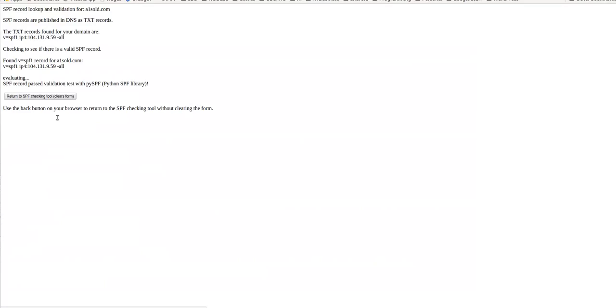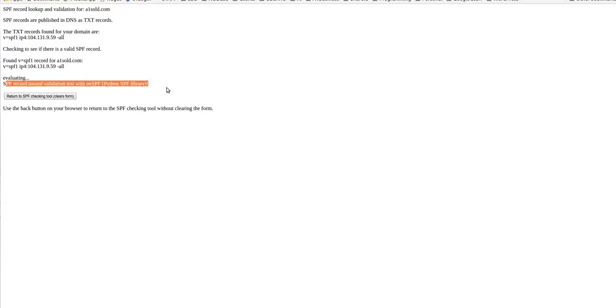And we can see here that it's valid. Under the evaluation, SPF record pass validation with SPF Python SF Library. So that's good. That's how you do it. And that's all there is to it. It's not really any big deal.